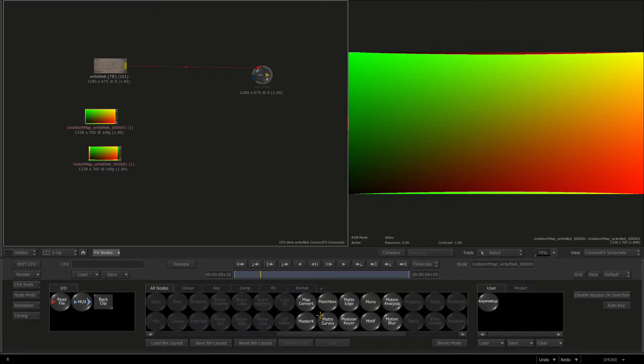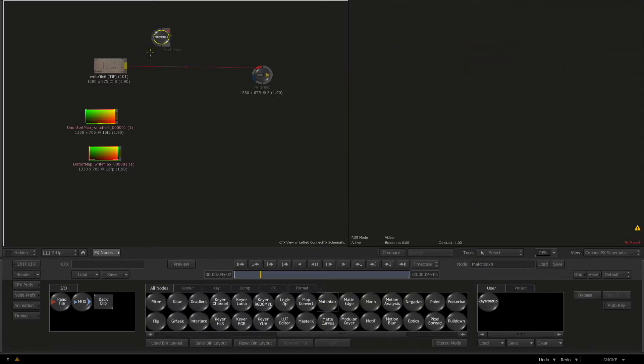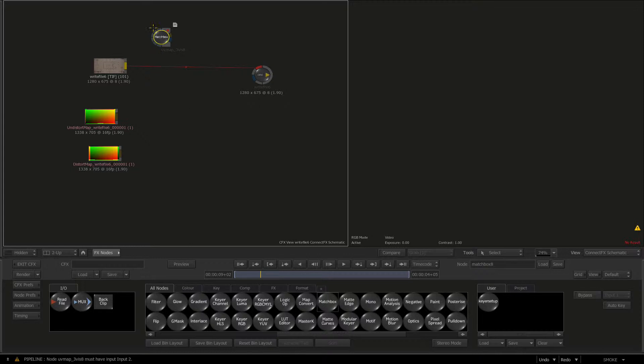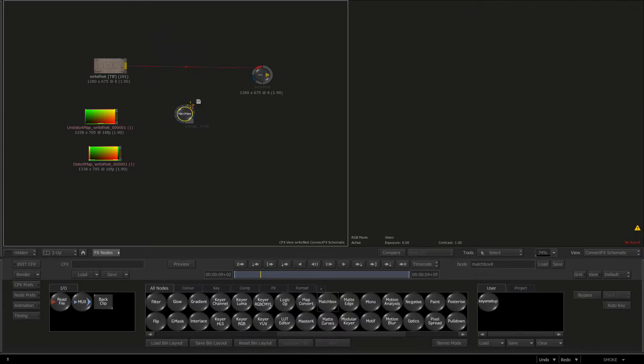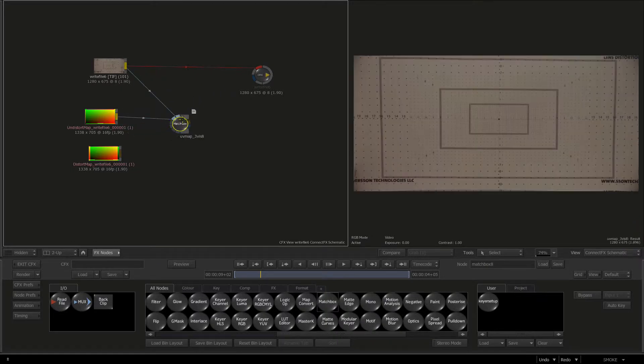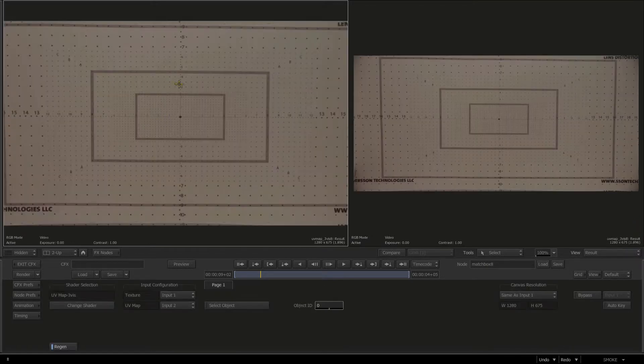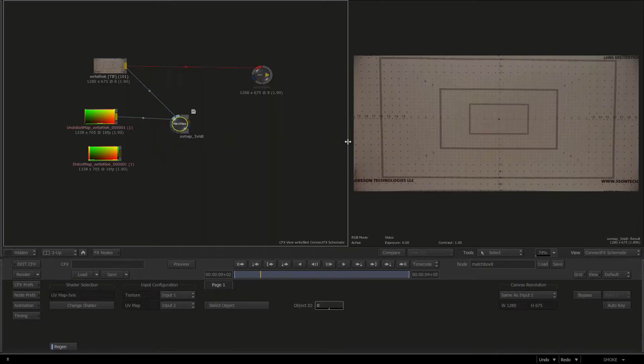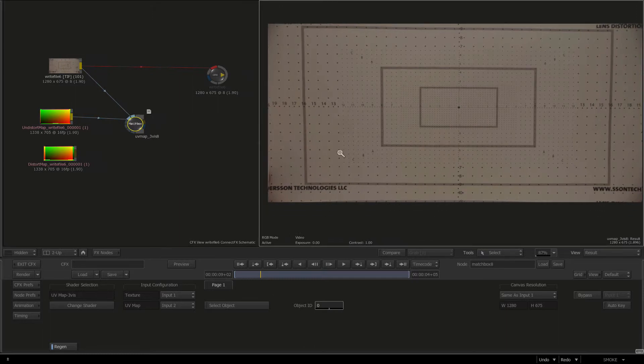I'm going to connect effects and bring in the UV data. Go to Read File. Here we are in the lens folder we just spat out, which is a distortion and undistortion map. I'll shift select those and press Load. It only brought one in, so I'll go to Read again and grab the distortion map and click Load.